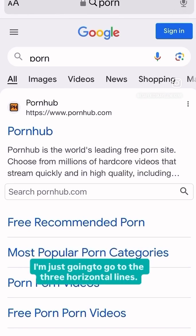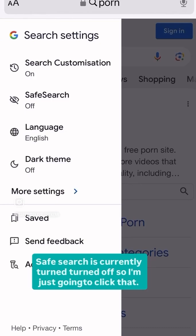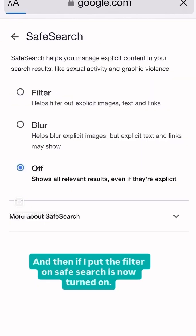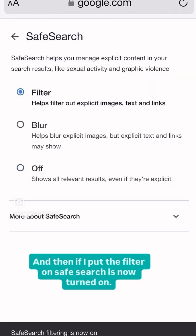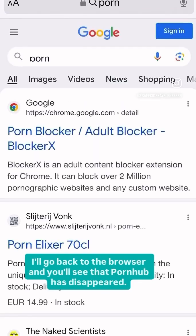I'm just going to go to the three horizontal lines. Safe Search is currently turned off, so I'm just going to click that. And then if I put the filter on, Safe Search is now turned on. I'll go back to the browser and you'll see that Pornhub has disappeared.